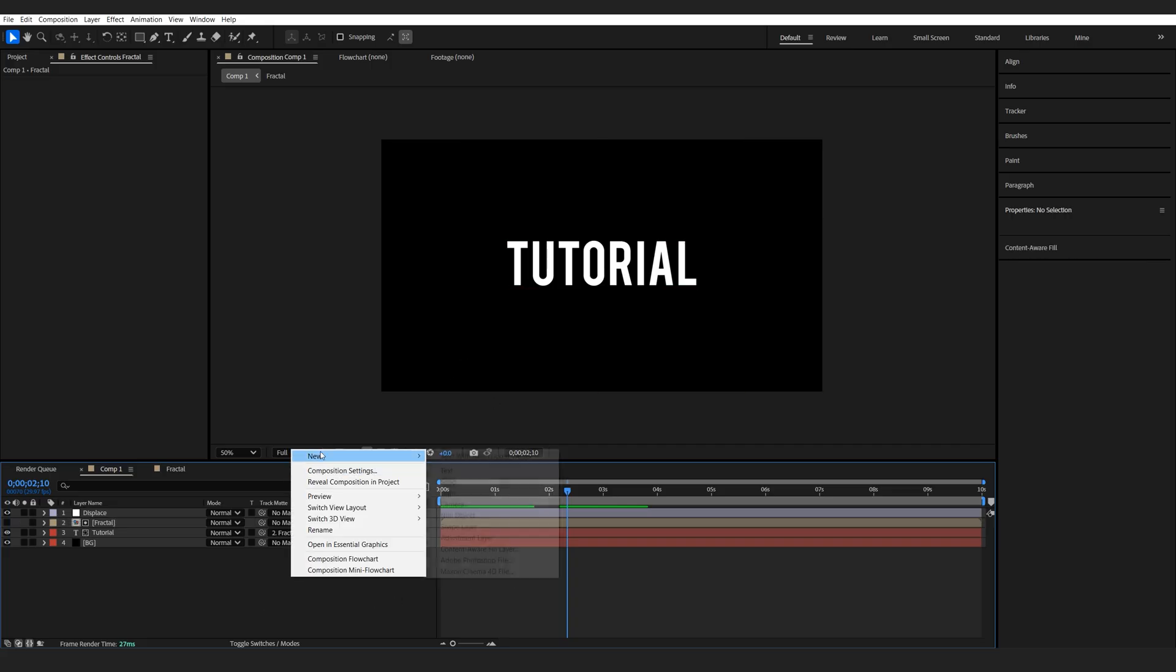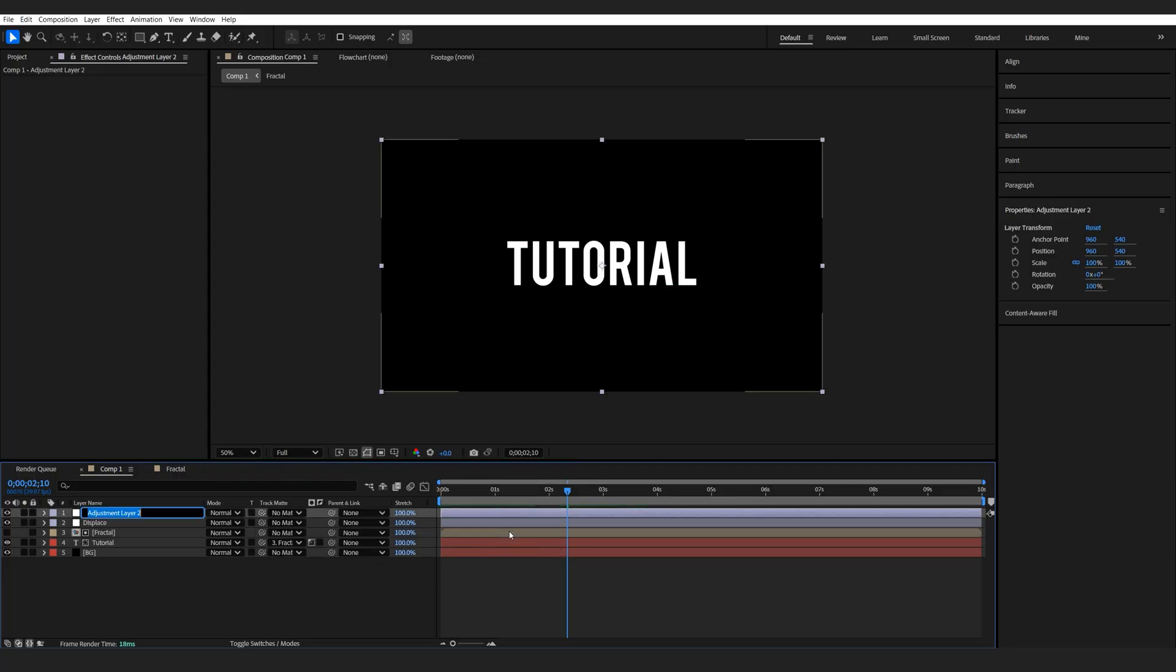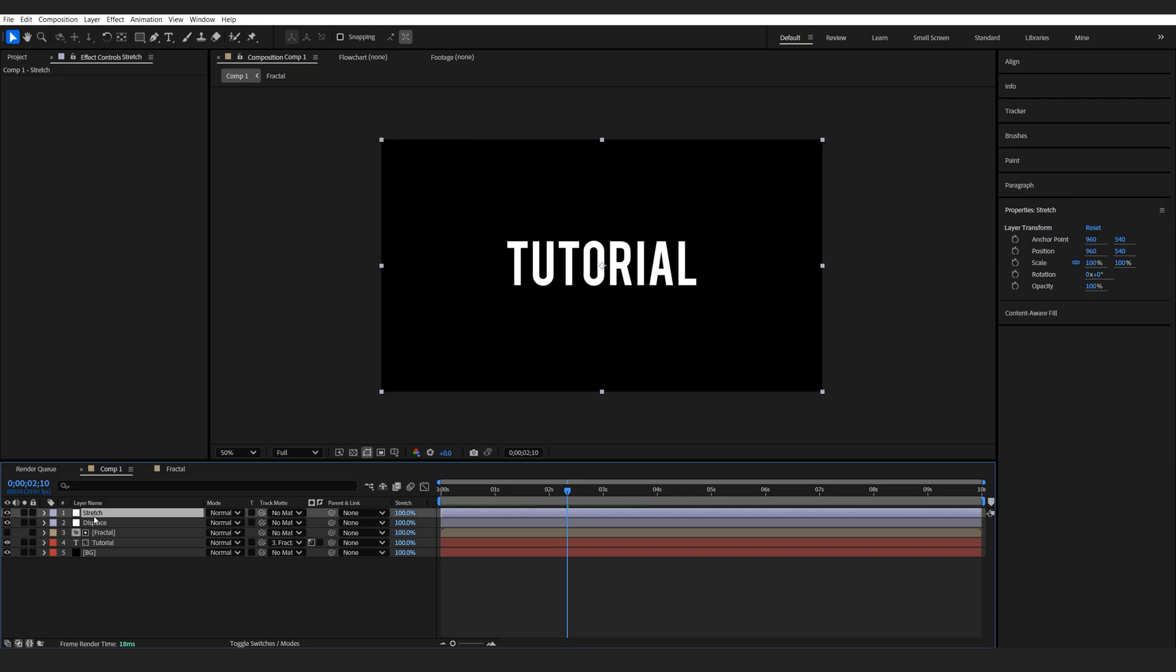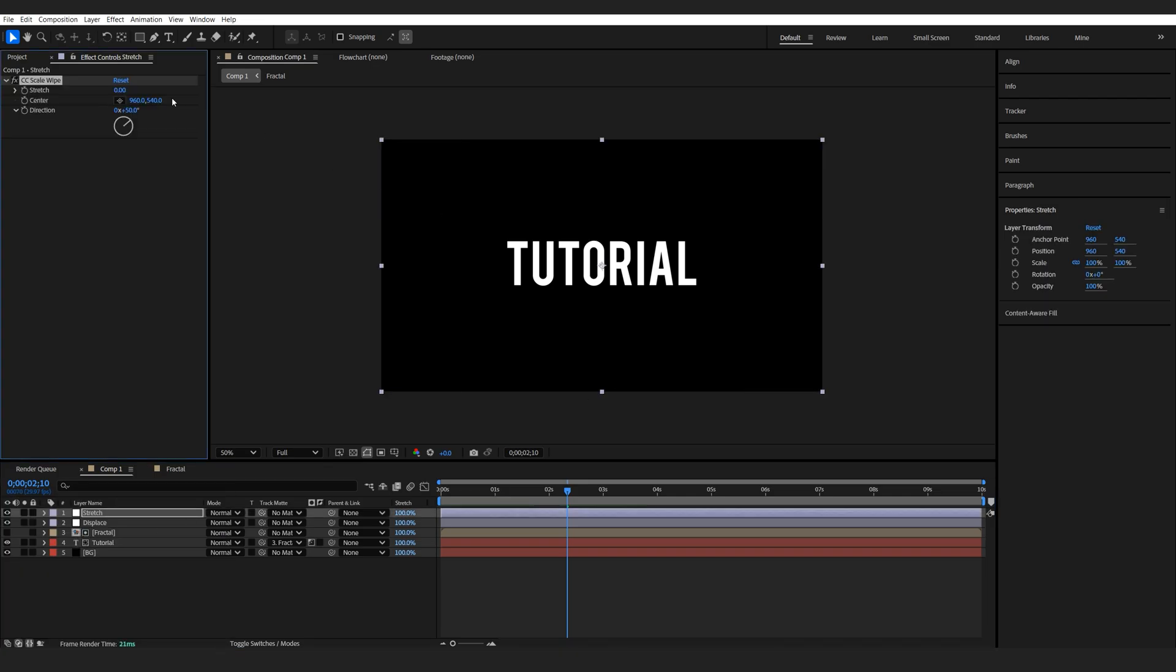Next, I'll add a new adjustment layer and we'll call this stretch. And I'll be adding a CC scale wipe. So if we set it to 90 on the direction, let's increase the stretch.